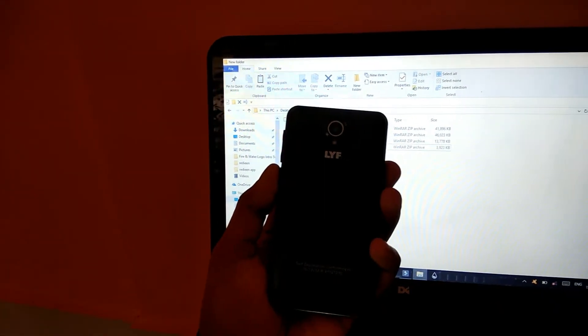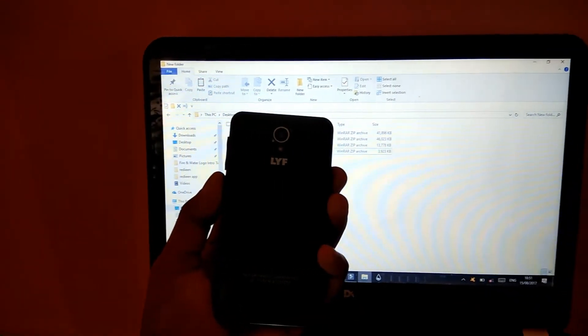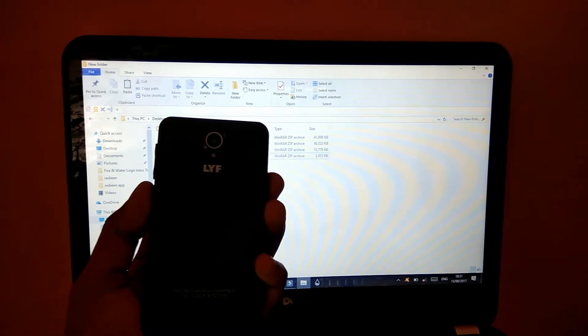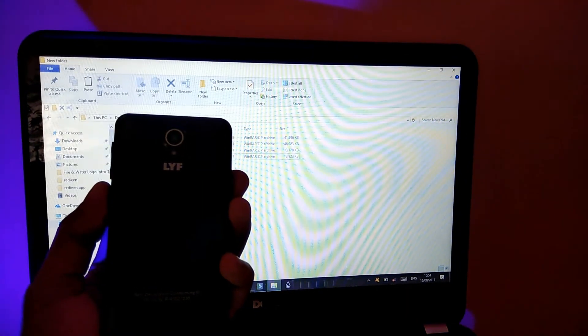Hi guys, in this video I'm going to show you how to unlock the bootloader of the LYF Flame 2. Let's get started.